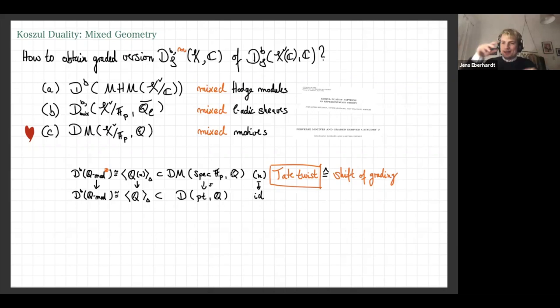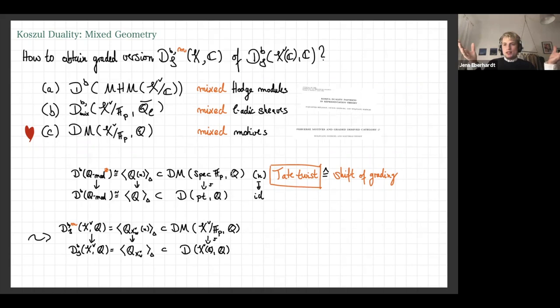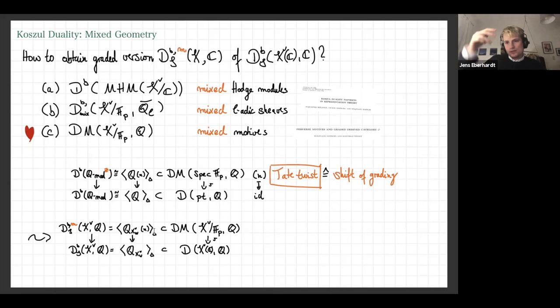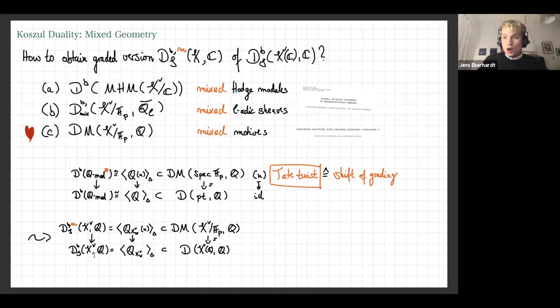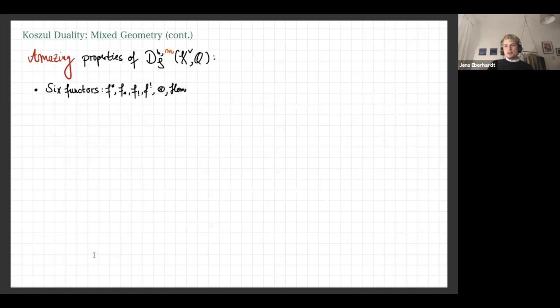There's also a realization functor that forgets all this motivic structure and passes back to sheaves, and this functor forgets the Tate twist. We want to do this on the whole flag variety. We take the motivic derived category of motives on the flag variety and look at the constructible objects — the triangulated subcategory generated by all constant sheaves on the Bruhat cells and their Tate twists. This behaves like a graded version of our category of sheaves on the flag variety, because the Tate twist behaves like a grading shift.